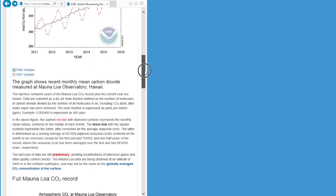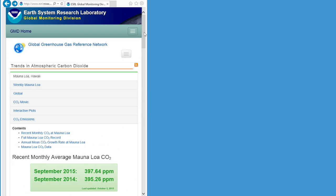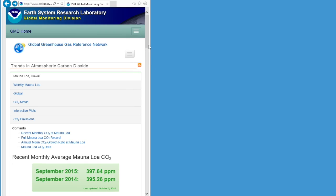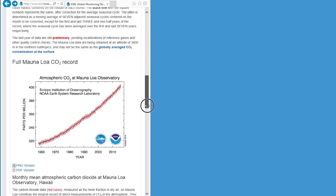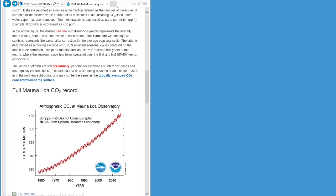Welcome to this tutorial. What we are going to do today is to replicate a plot showing the rising levels of atmospheric carbon dioxide which have been recorded in the same location for over 50 years, and we are going to replicate this plot using the data that was actually used to create it.